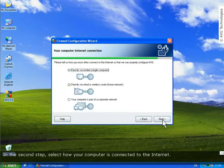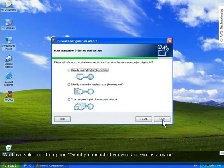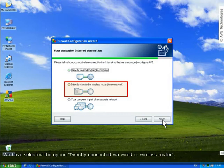In this second step, select how your computer is connected to the Internet. We have selected the option directly connected via wired or wireless router.